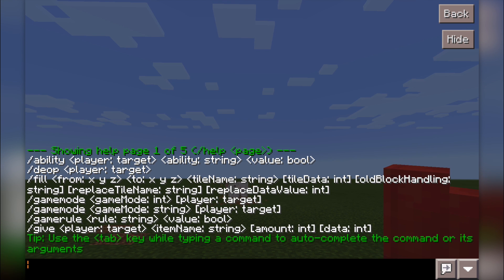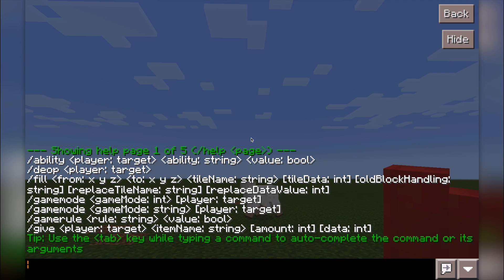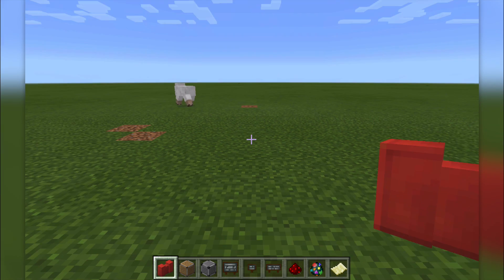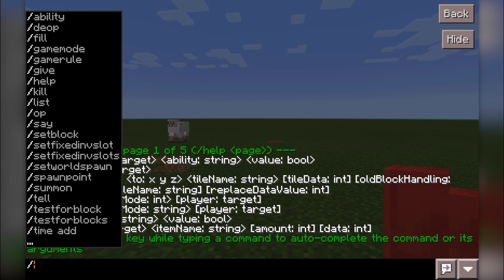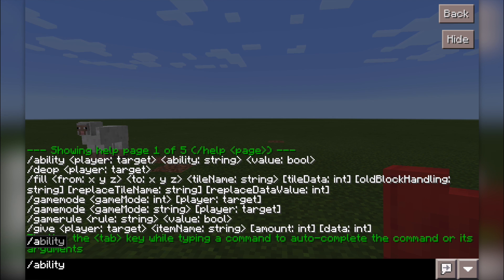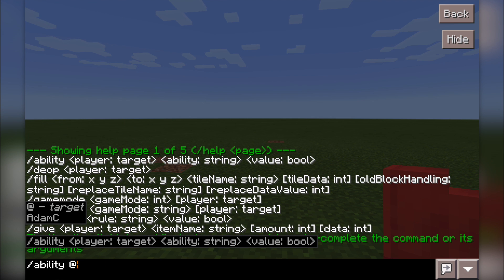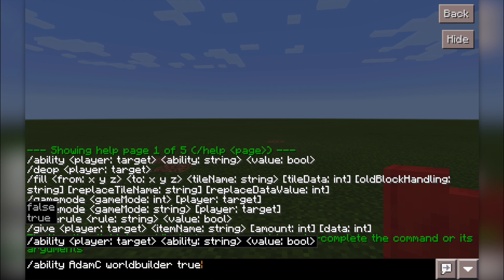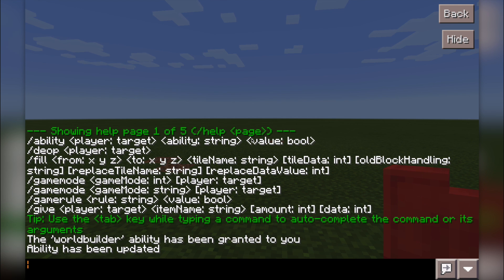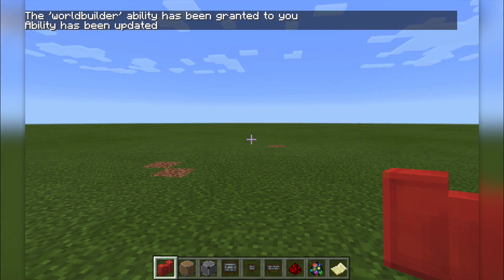We can see it's got forward slash ability, then open bracket player target, open bracket ability with a string — a string meaning a string of letters and numbers — and then a value of bool, which stands for boolean: true or false. So I want to give myself the ability to place down blocks. I'll say forward slash ability, then tab my name, then tab world builder, then tab true. As soon as it says the world builder ability has been granted, your ability has been updated.